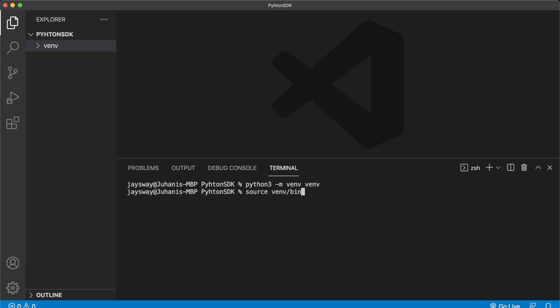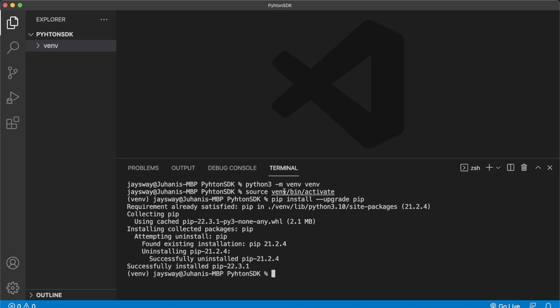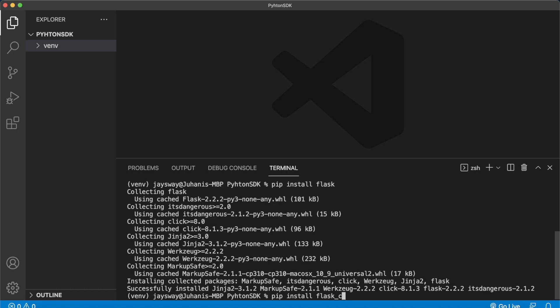Let's first ensure that pip is up to date — pip install --upgrade pip. It looks like we had an earlier version of pip but now we have 22.3.1. Now we can install our dependencies: pip install flask, then pip install flask_cors, and then finally pip install moralis. This is the new Morales Python SDK.